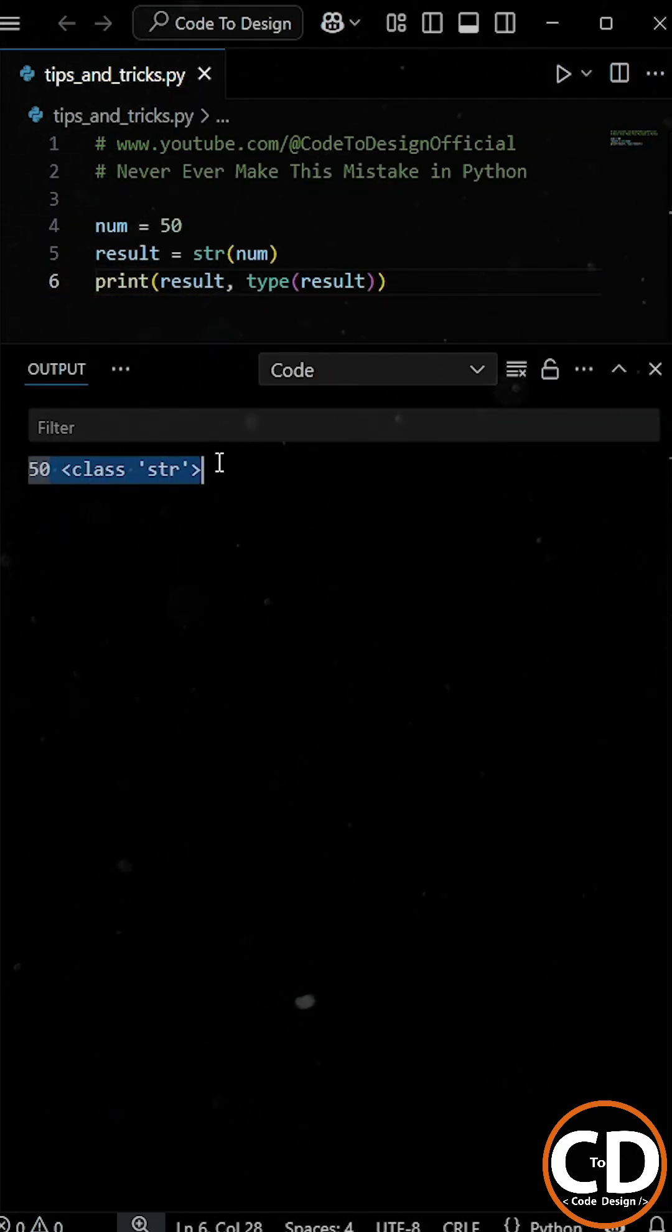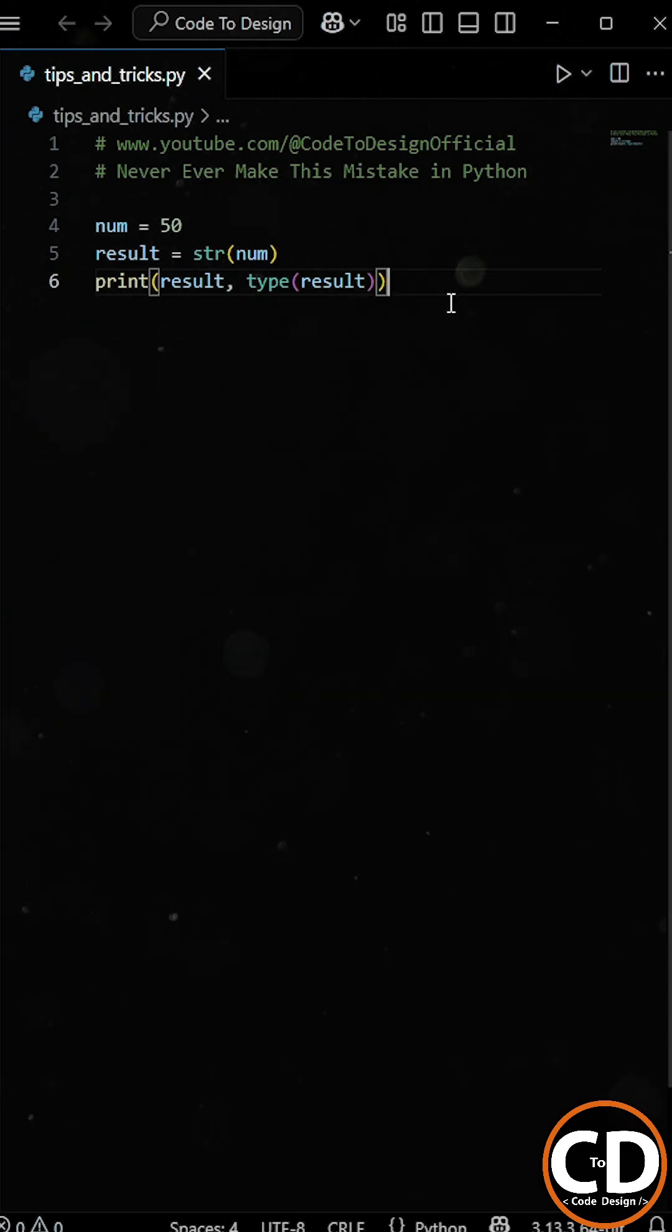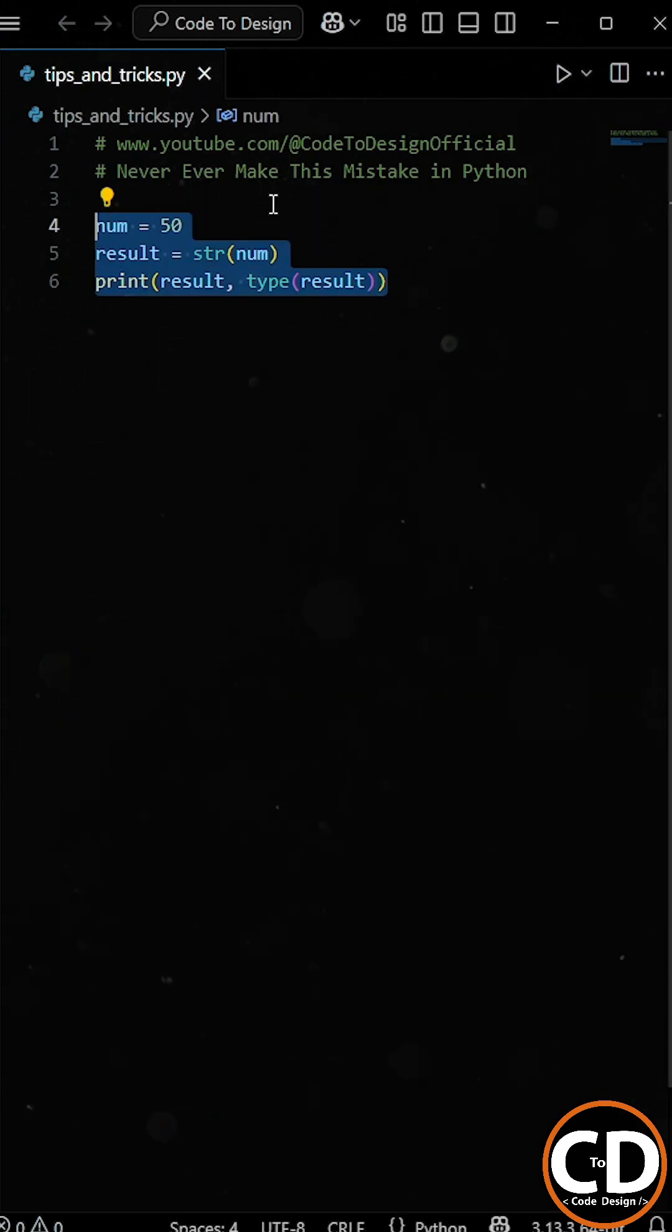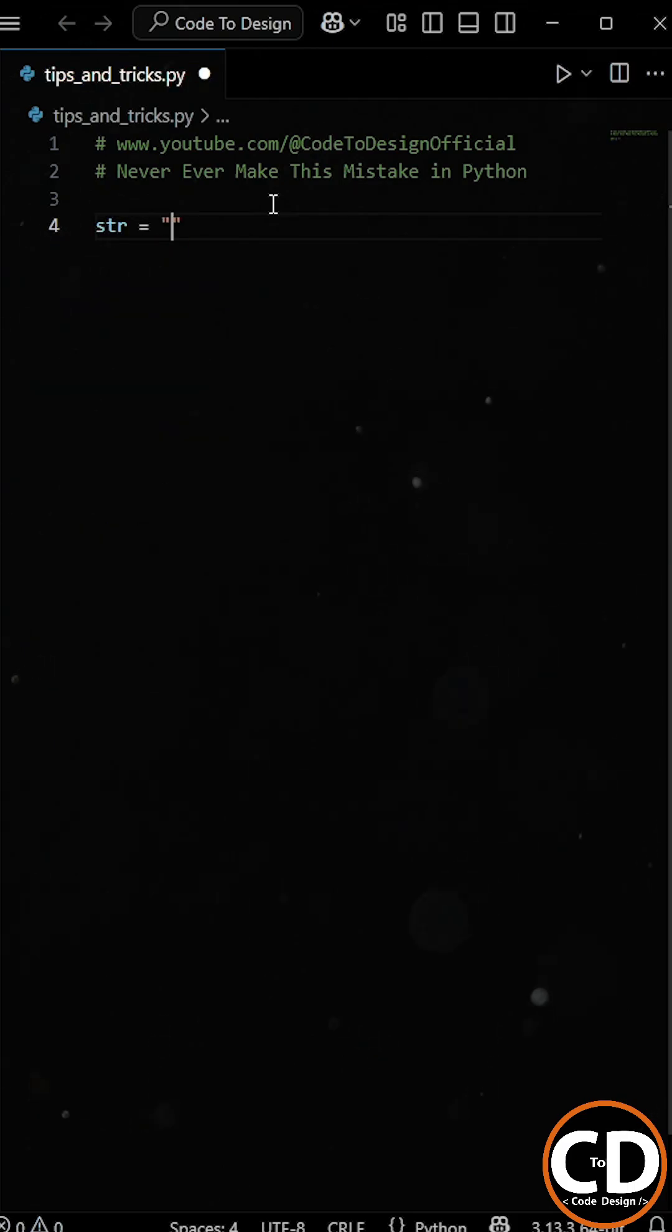But what happens if we create a variable named str and assign a string value to it? So for example, let's say we create a variable called str and set it equal to hello world.